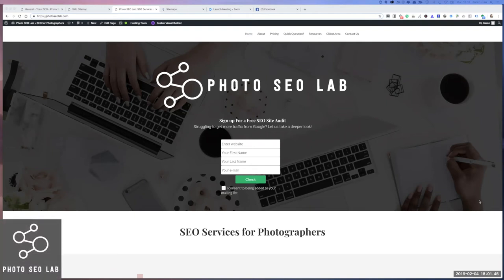I'm really excited about today, being able to answer some of your questions and give you a guided tour around the new Google Search Console.